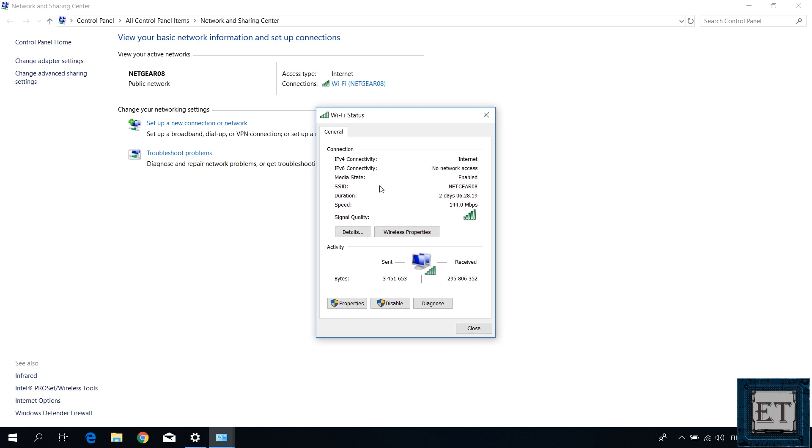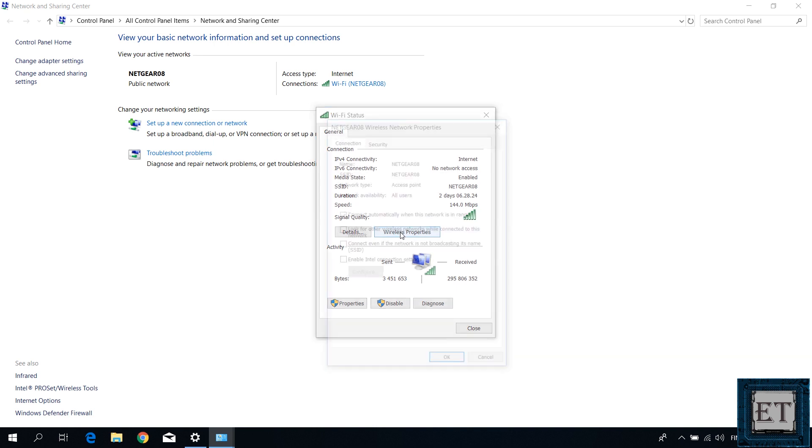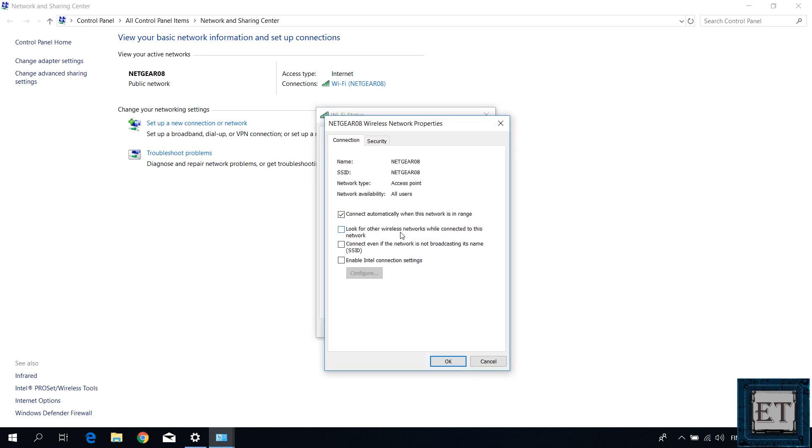And then you should have a window like this pop up. Here you want to click on wireless properties. And then on the page that follows, click on the security tab.